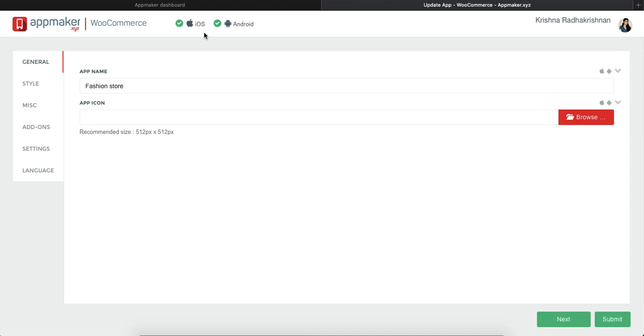These are the options to tell you what build do you need. If you need only an iOS app, untick the Android app and vice versa. But if you need both, just click on both the apps and you will get both the apps ready.